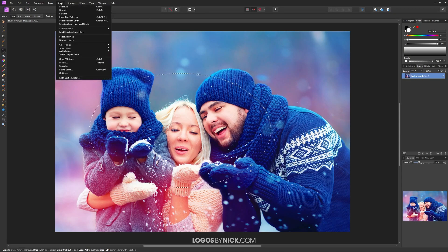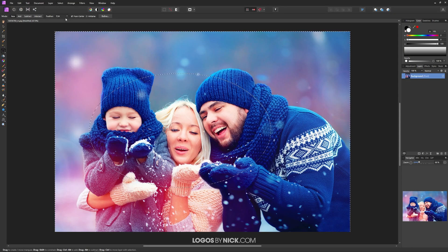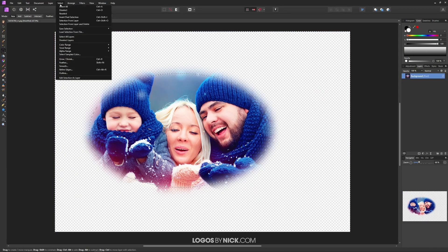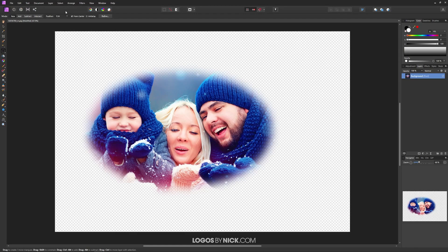I'll go up to Select and choose Invert Pixel Selection, then press Delete on my keyboard. We can remove the selection by going to Select > Deselect, and as you can see, we have created a selection with feathered edges around this photo.